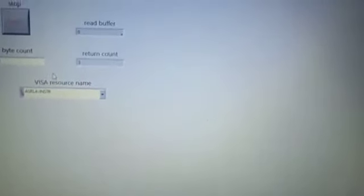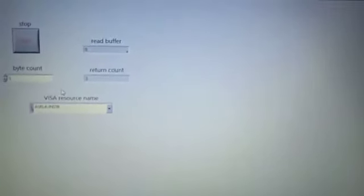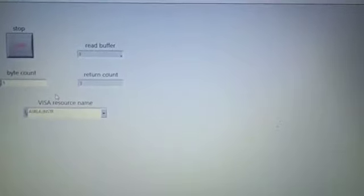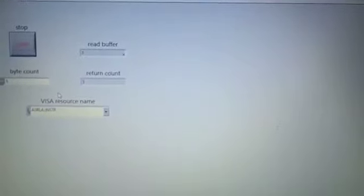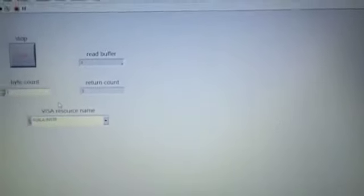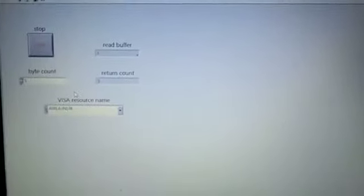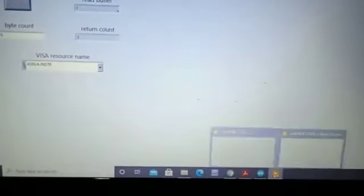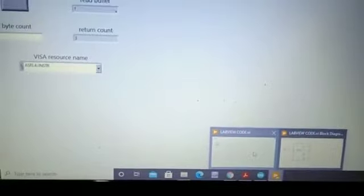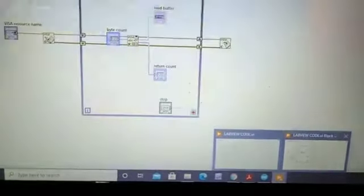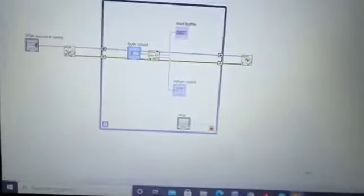So when the object is near to the IR sensor it shows zero, and when the object is away it shows one. The greater the byte count, and now we see the block diagram.